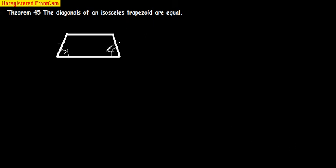All right, let's do Theorem 45. I think I lost my previous lesson, however. Let's do it over again.